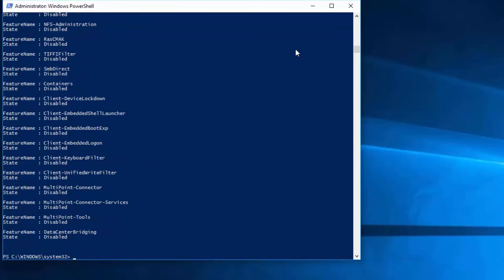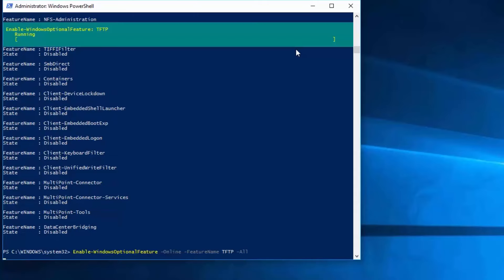To install the feature, run the commandlet Enable-WindowsOptionalFeature. Next, add the Online switch to ensure the commandlet is running against the operating system on this computer. Next, I will add the FeatureName switch, followed by the name of the feature I want to install, which in my case is TFTP. Lastly, I will add the All switch. This switch ensures that any parent features required are also installed. When I press Enter, the commandlet will run.